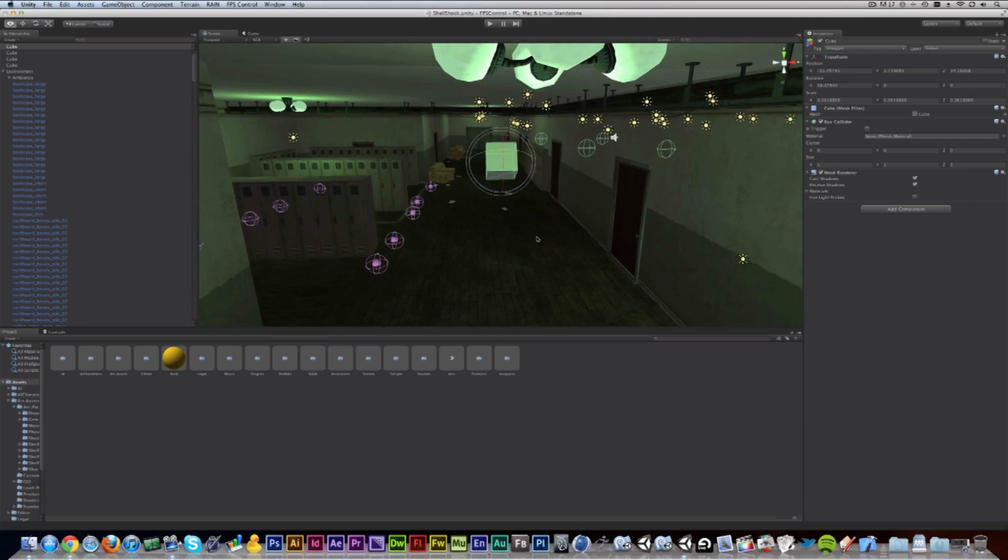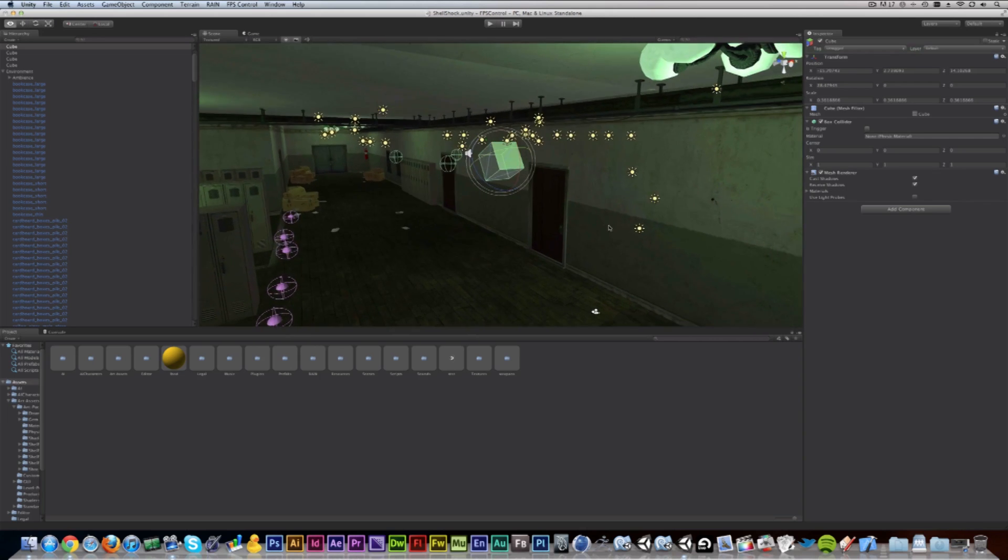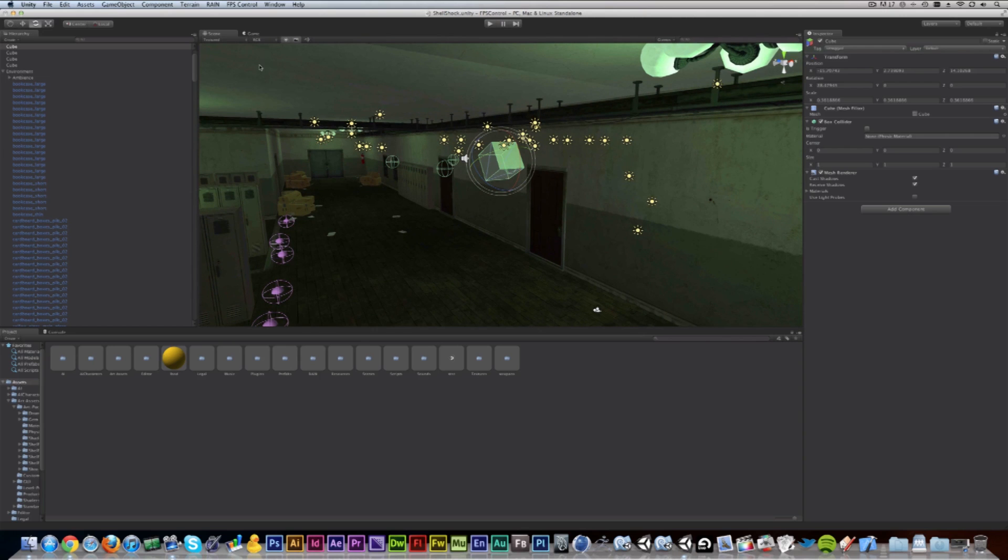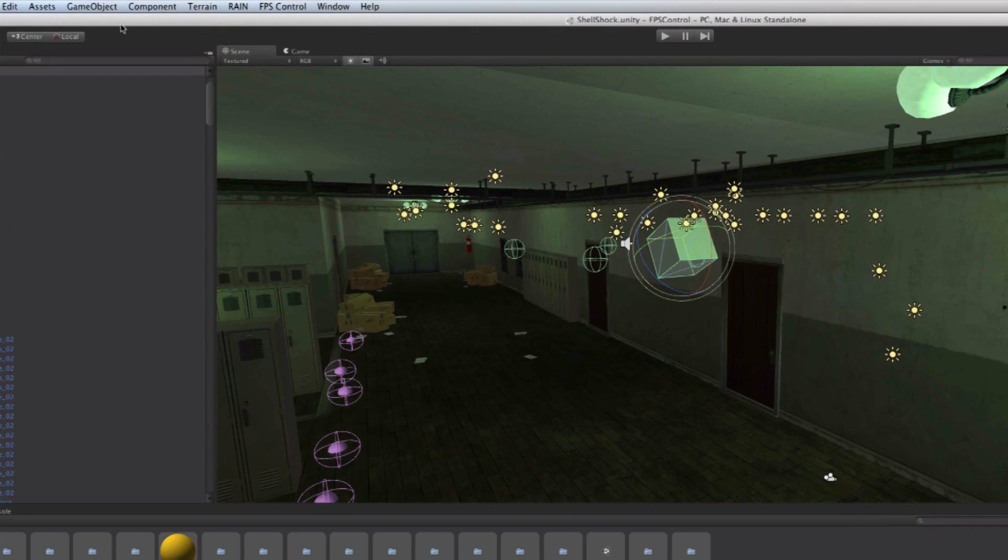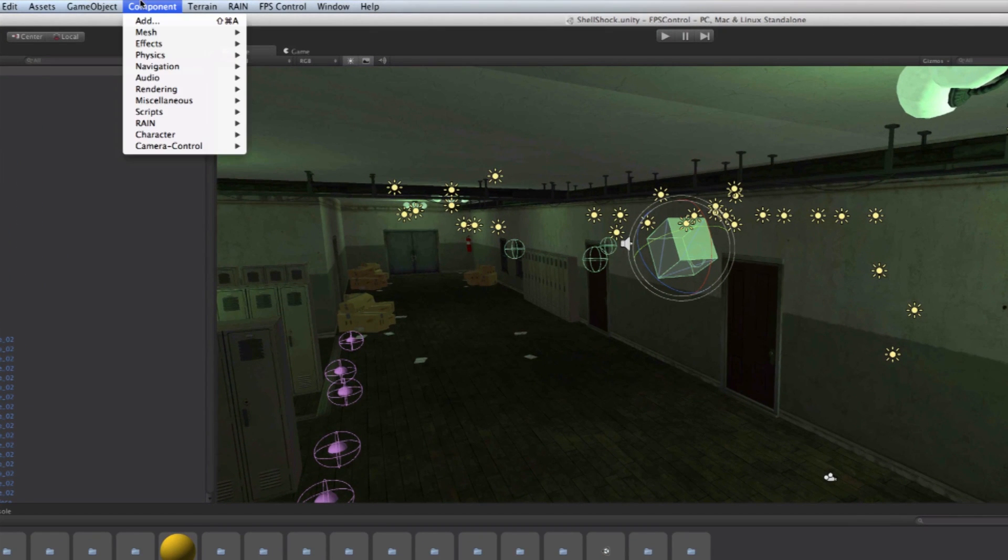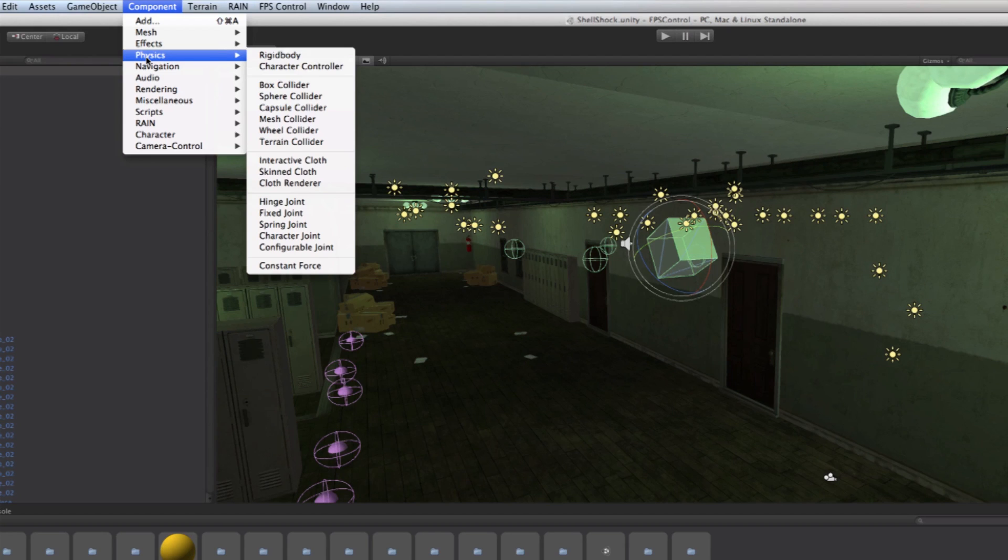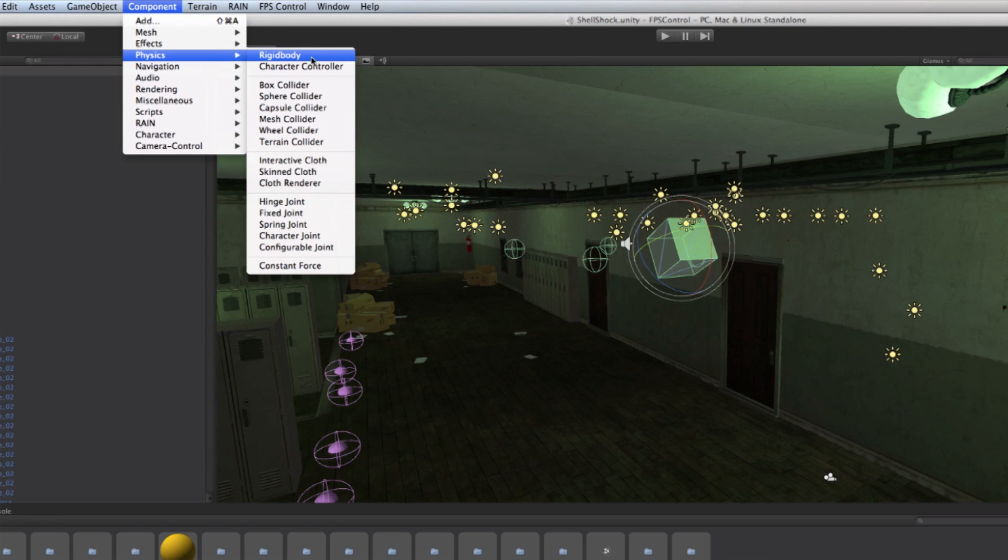Now what I'm going to do is add physics to it. So I'm going to go to component and then physics. And this allows us to add all kinds of physics to it. In this case, a rigid body means something that is rigid but still bounces. So I'm going to click that.